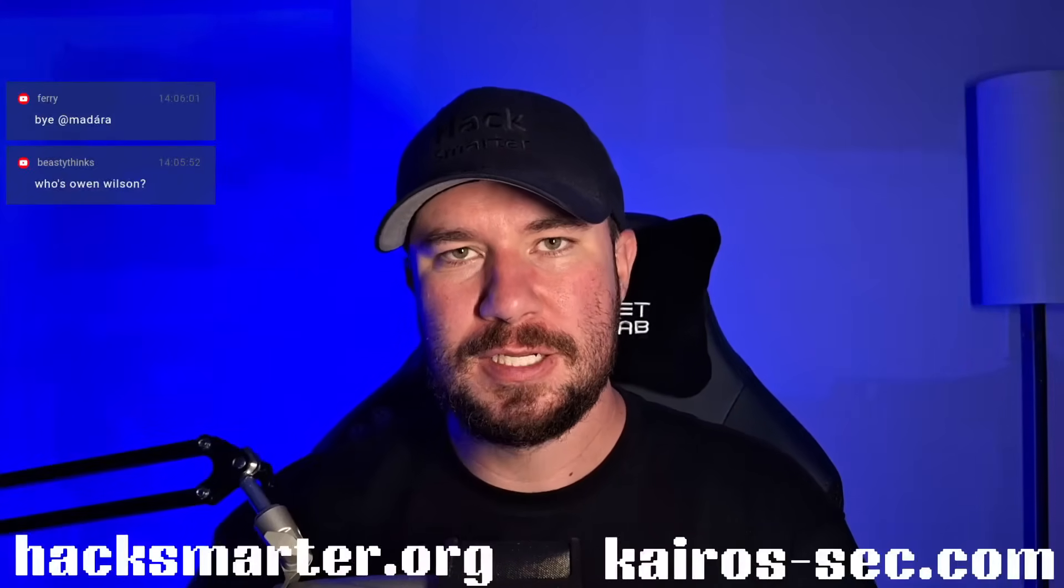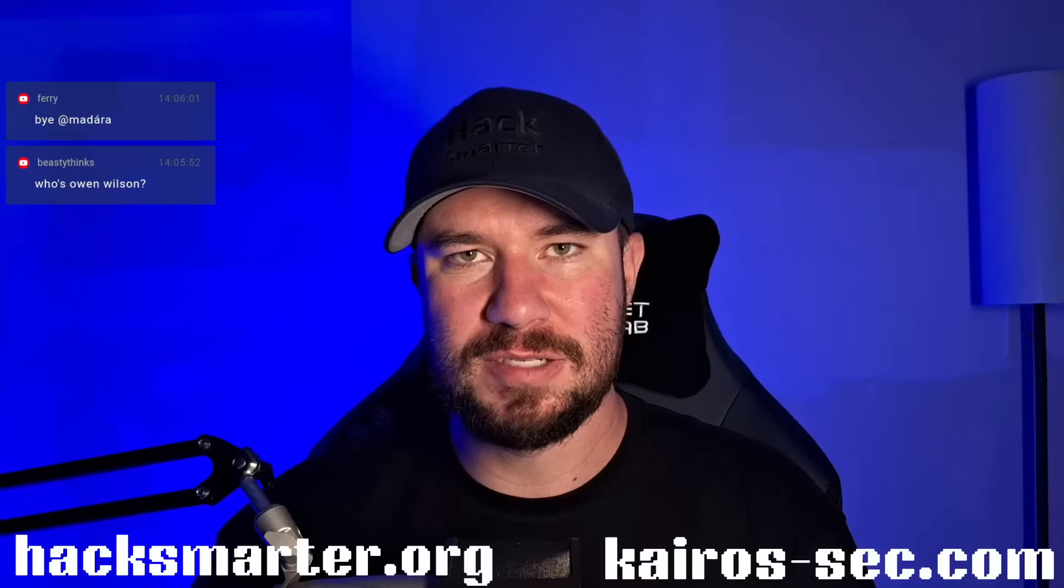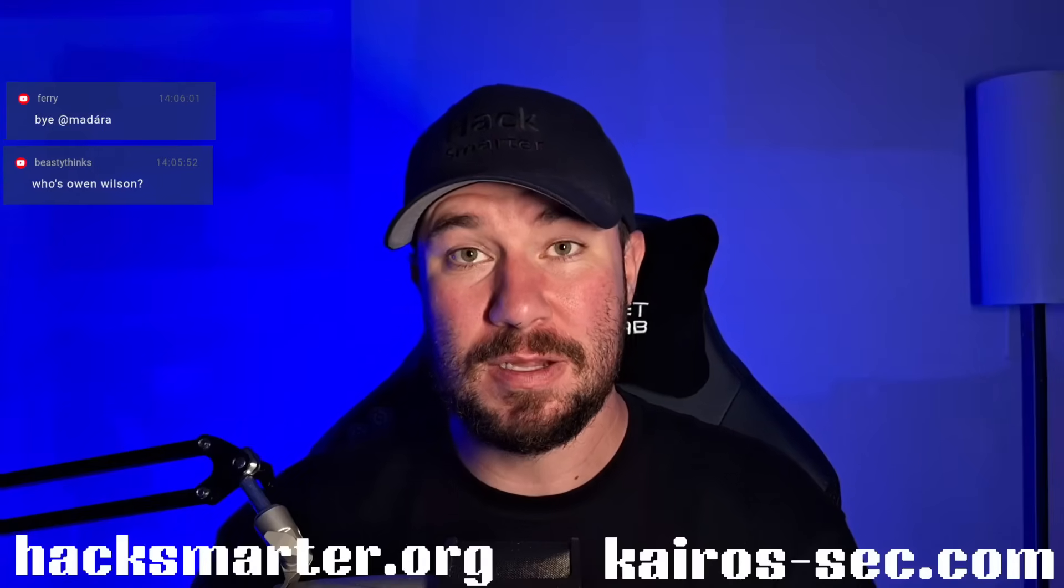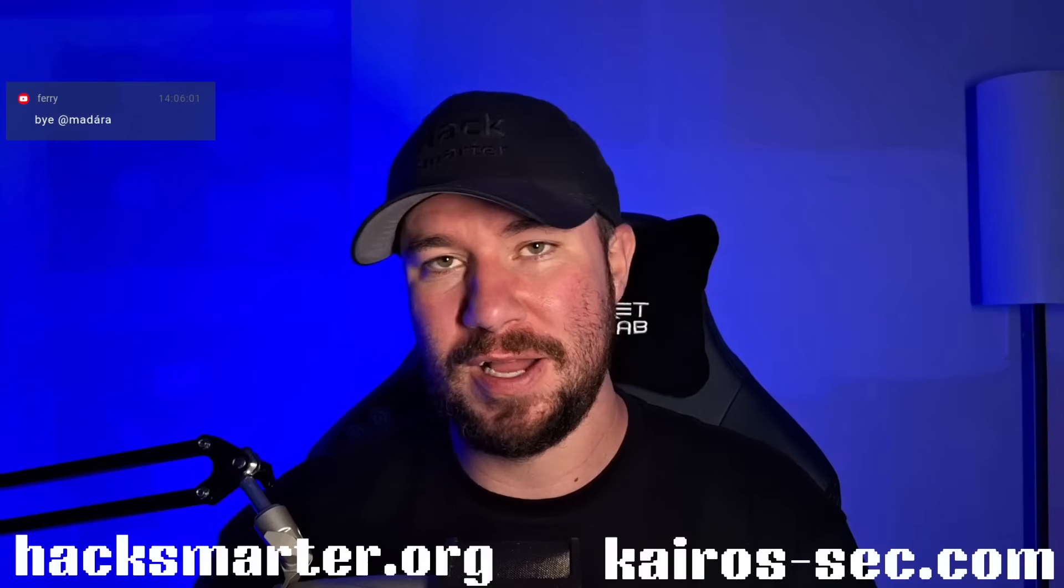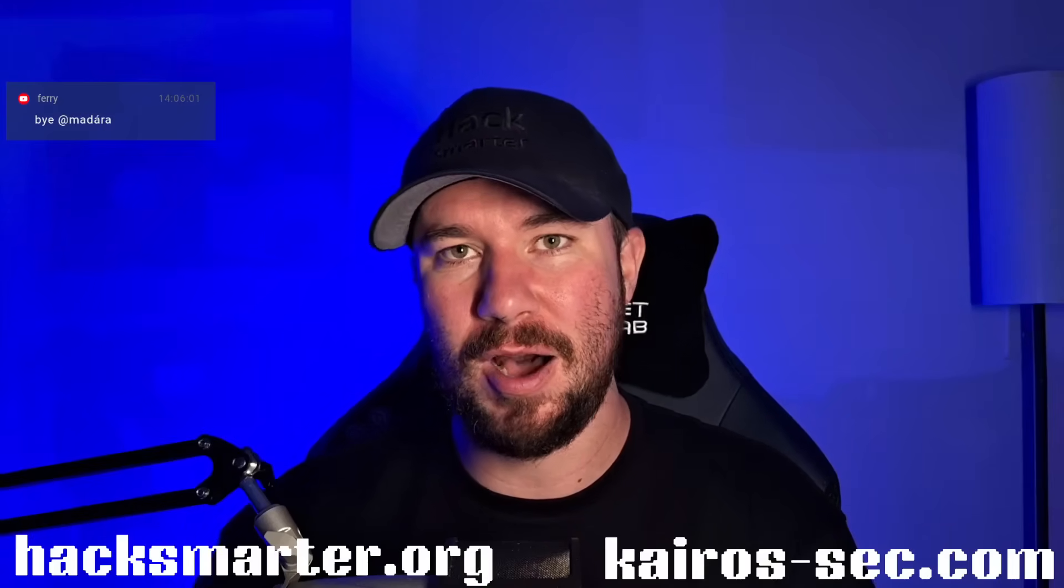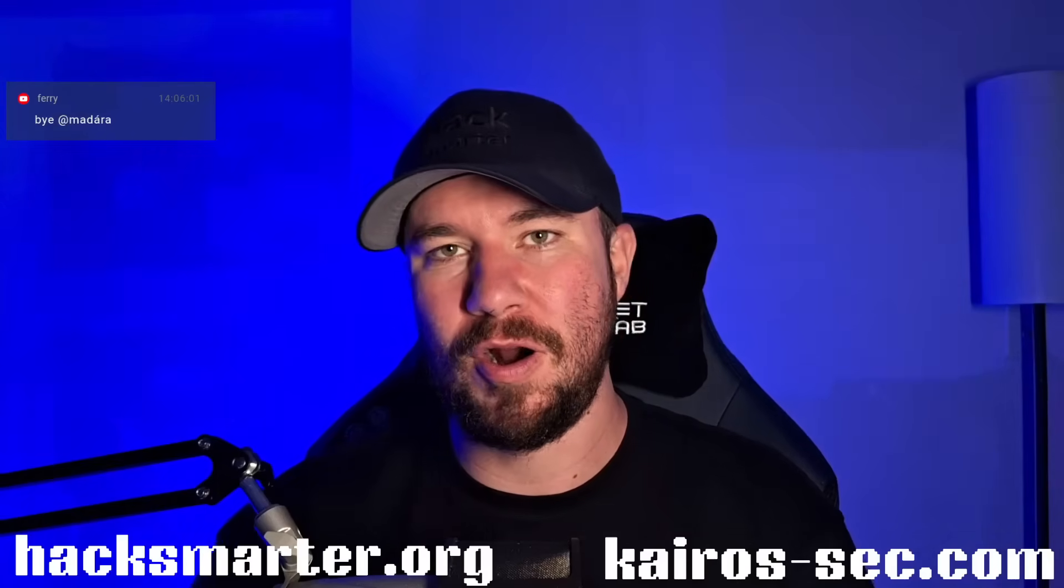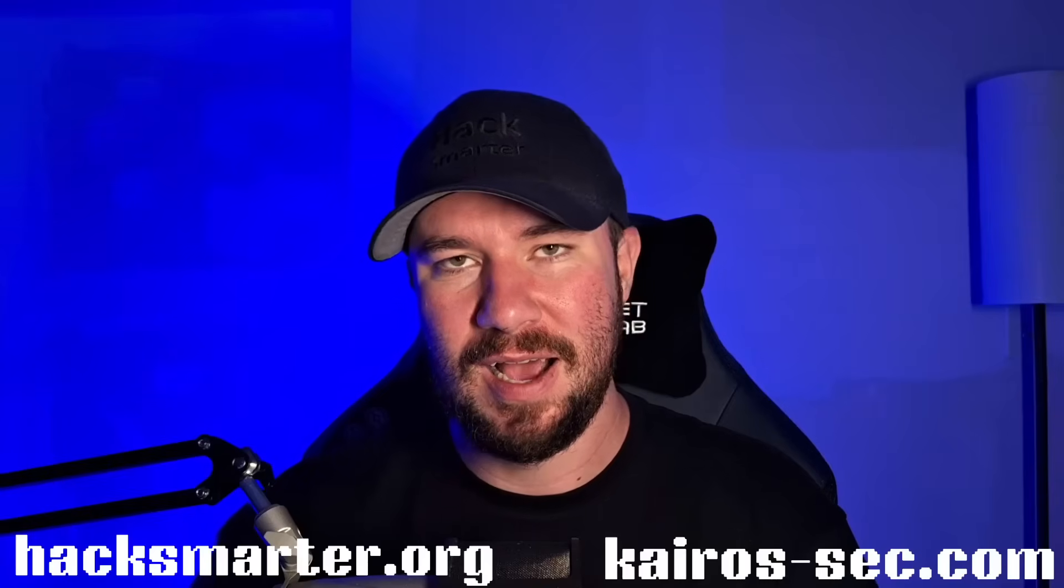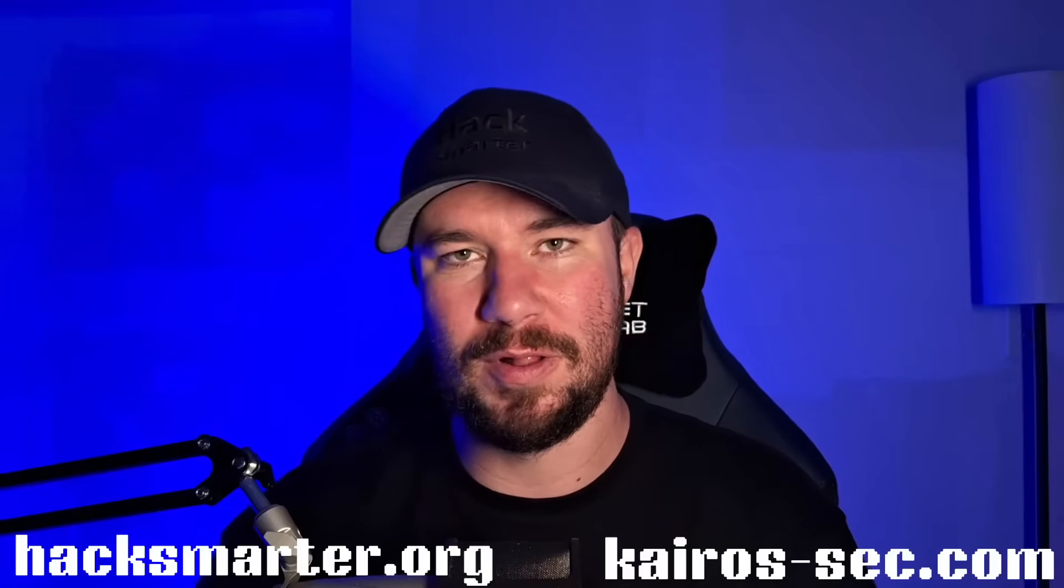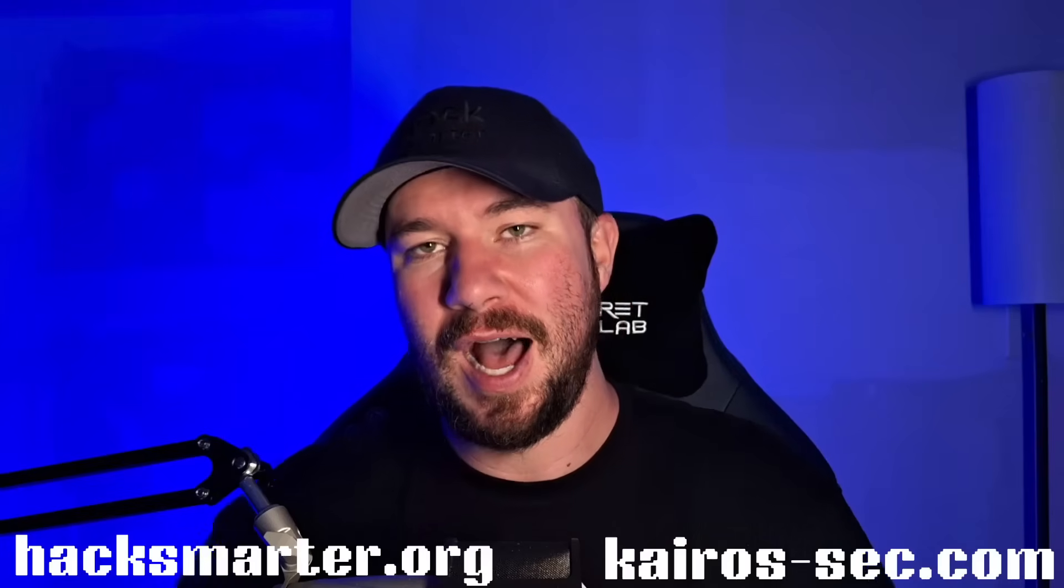Hey everyone. Welcome back to part three of working through the Talisman machine here on HackSmarter. This is a medium rated machine, but I'll be honest with you, I find it a little more difficult, the upper edge of medium or even hard level, at least when it comes to initial access.